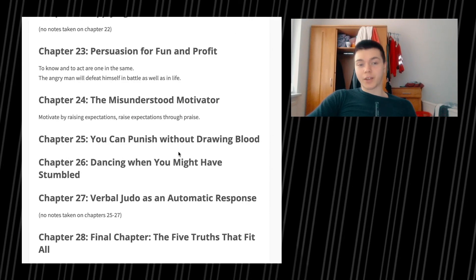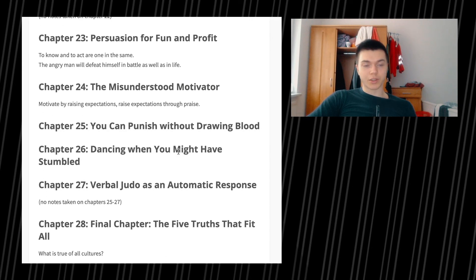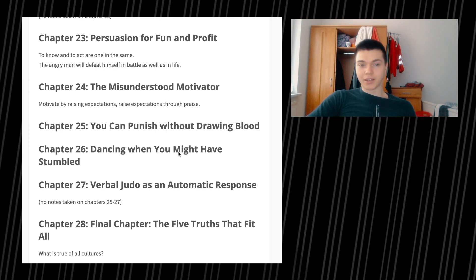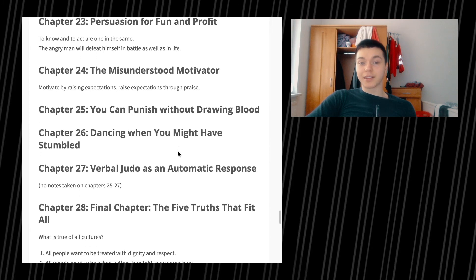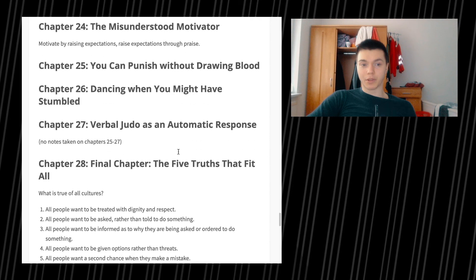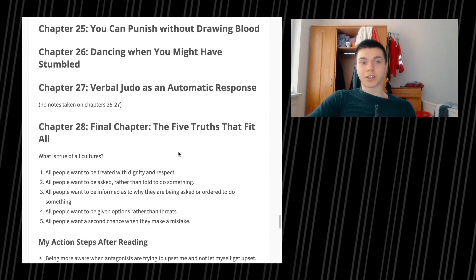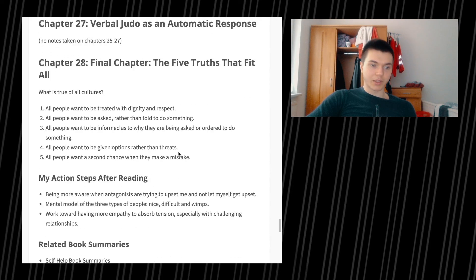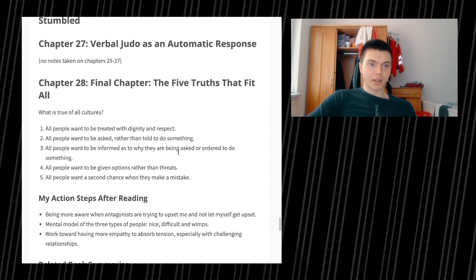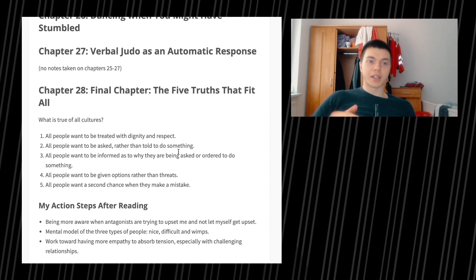Chapter 25, you can punish without drawing blood, there's no notes. As well as in chapter 26, which is dancing when you might have stumbled. Chapter 27, there's no notes, I'm gonna skip it anyway.